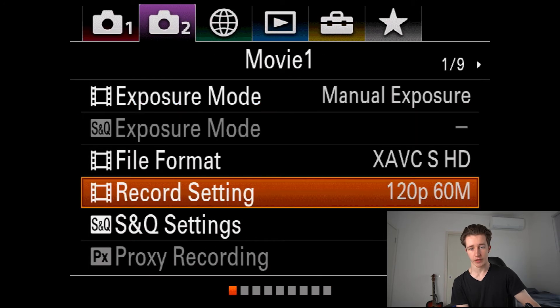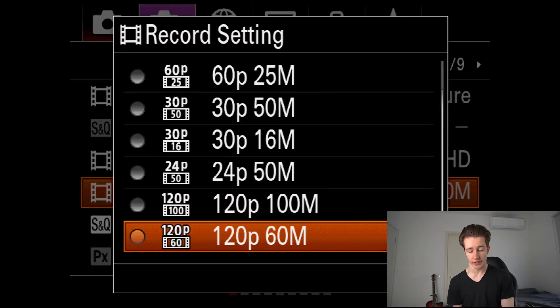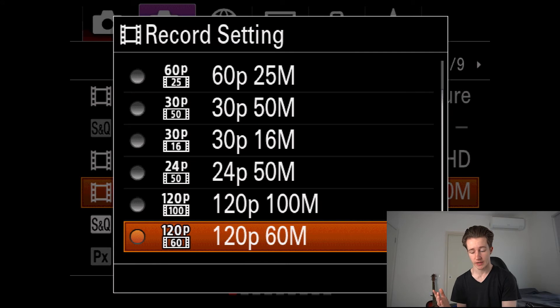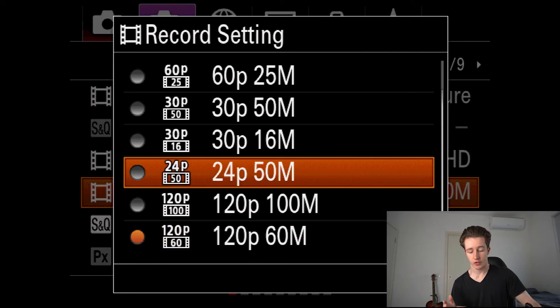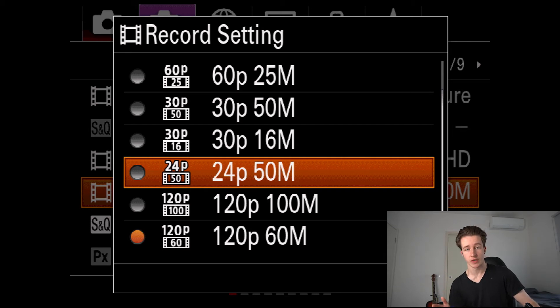Now you can see you can actually record in 120 frames per second at 60 or 100 megabytes. You'll also have the option to record in 24 frames per second at 50 megabytes as well.